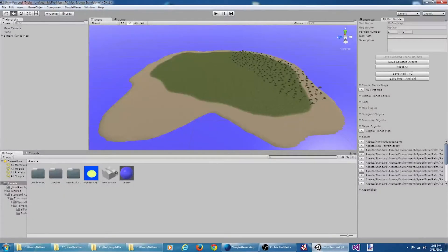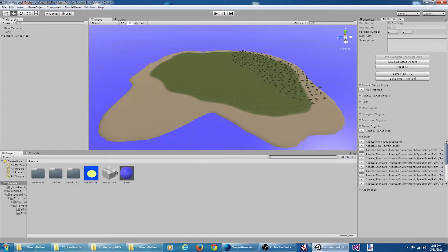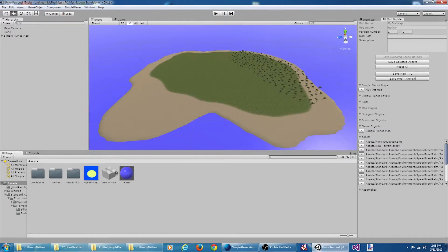Welcome to the video tutorial series on modding SimplePlanes. In this video, we'll be creating a very basic custom challenge. The goal of this challenge will be simple: reach a certain altitude before the timer expires.